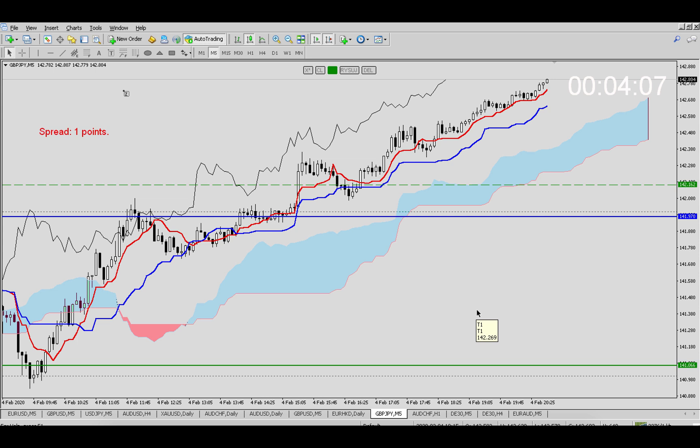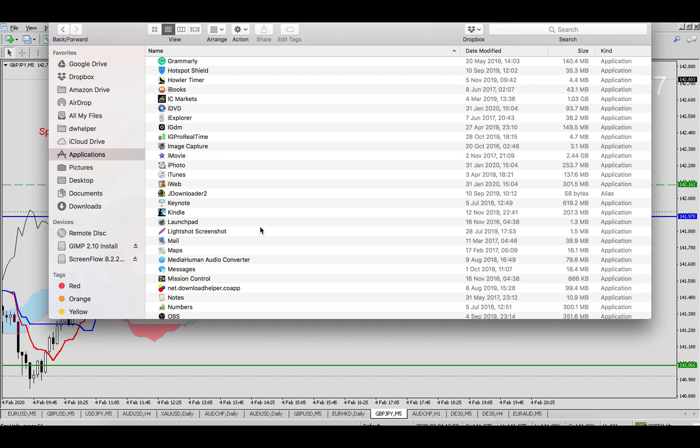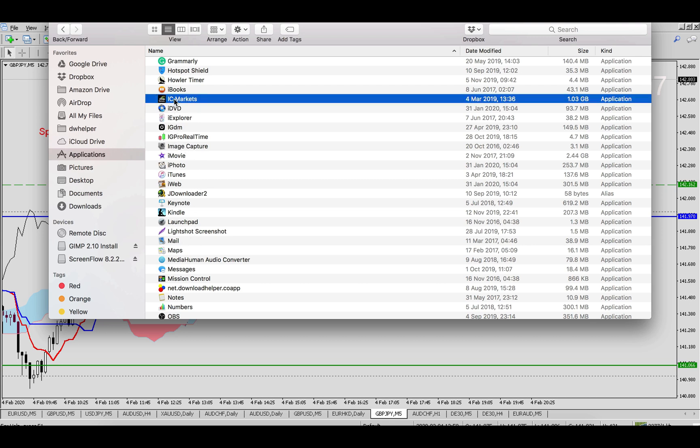Basically, it's not like a clean installation of MetaTrader on your computer. It's using some other application like Wine. If you want to install any indicator on your MT4 later on, you need to find your application. As you can see, it will take quite a lot of space—one gigabyte.